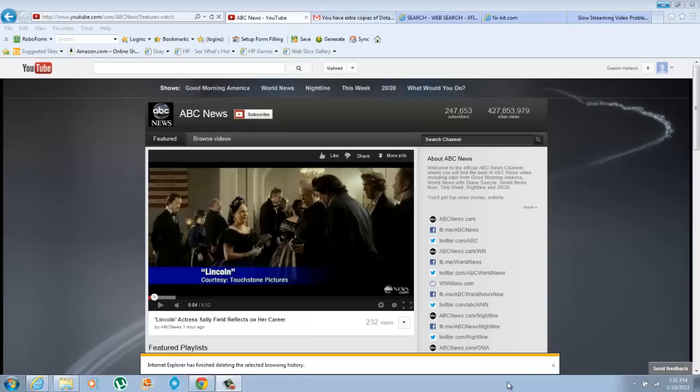Hi guys, I just want to give you two quick easy tips to speed up your streaming videos, like your Flash videos on YouTube or other streaming videos.